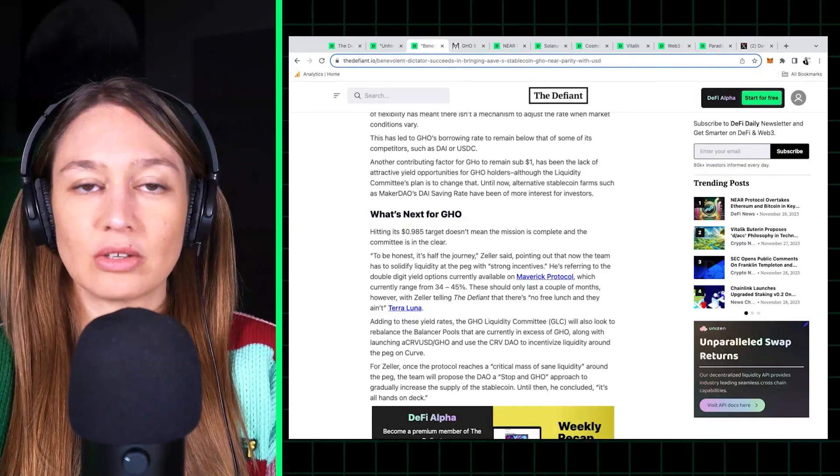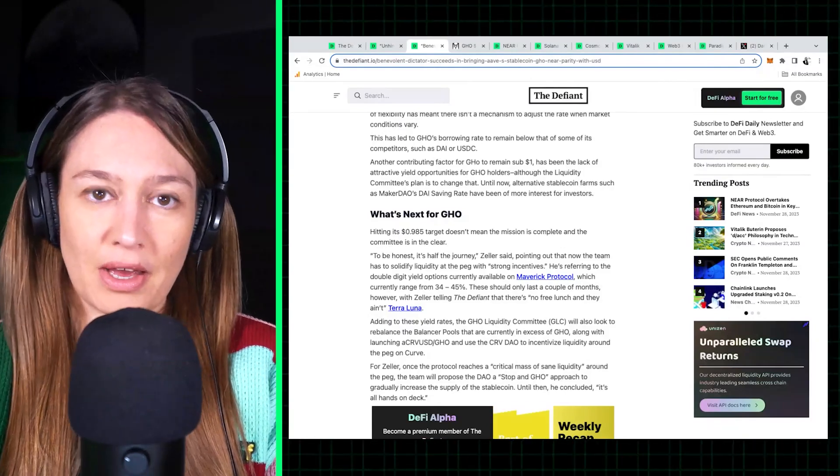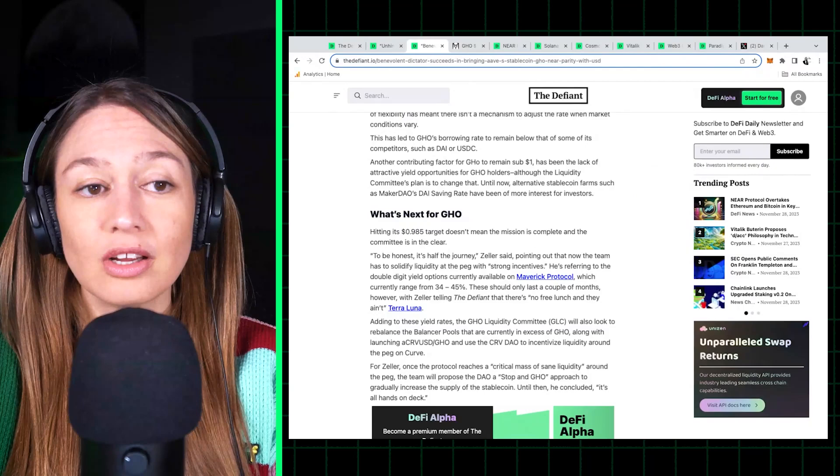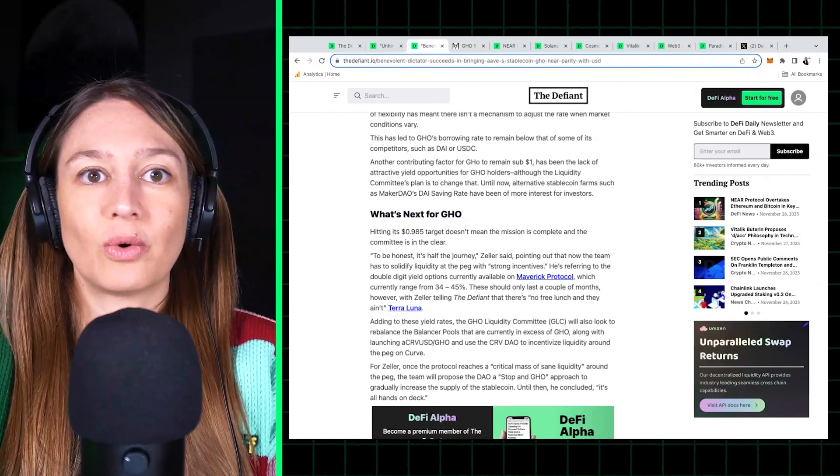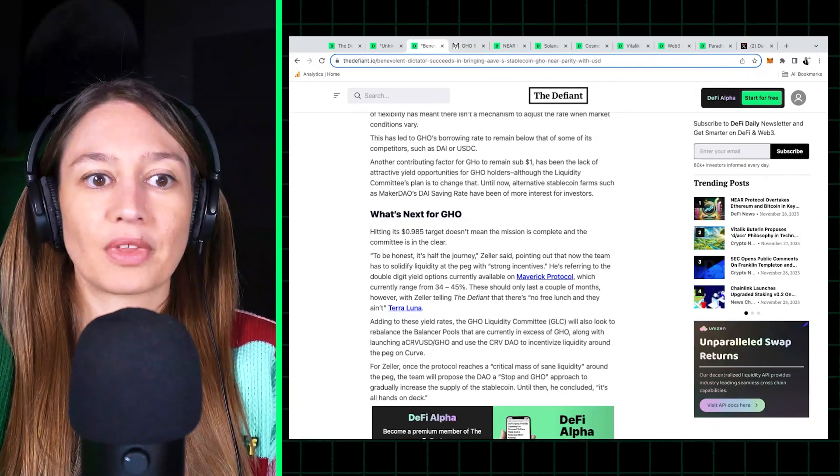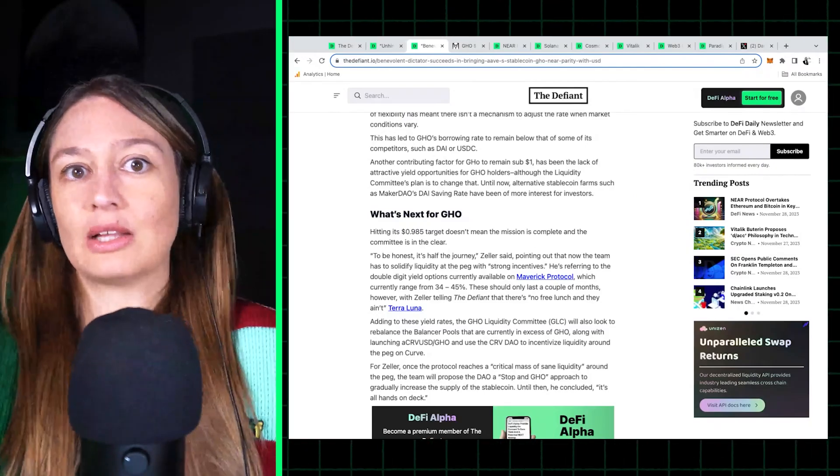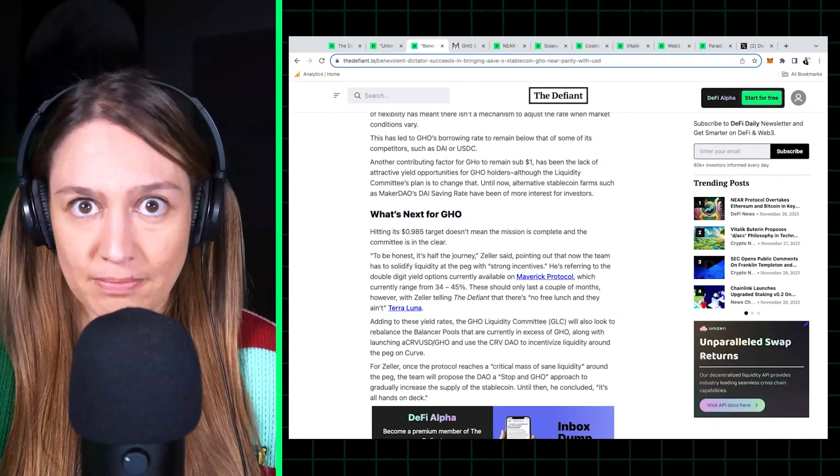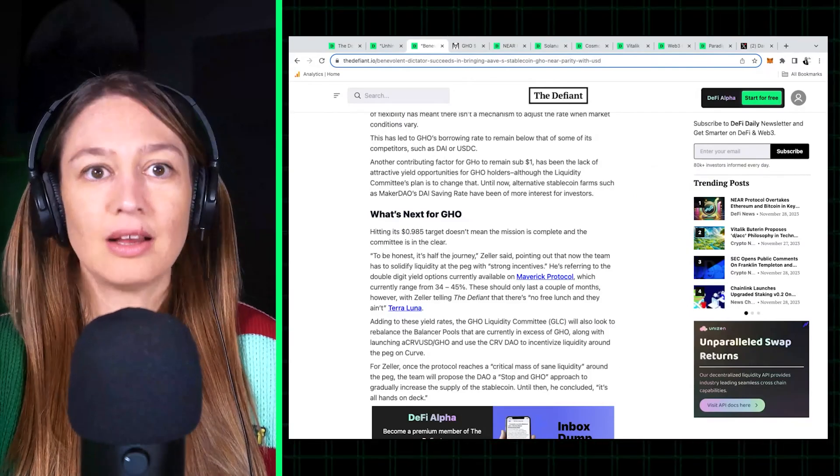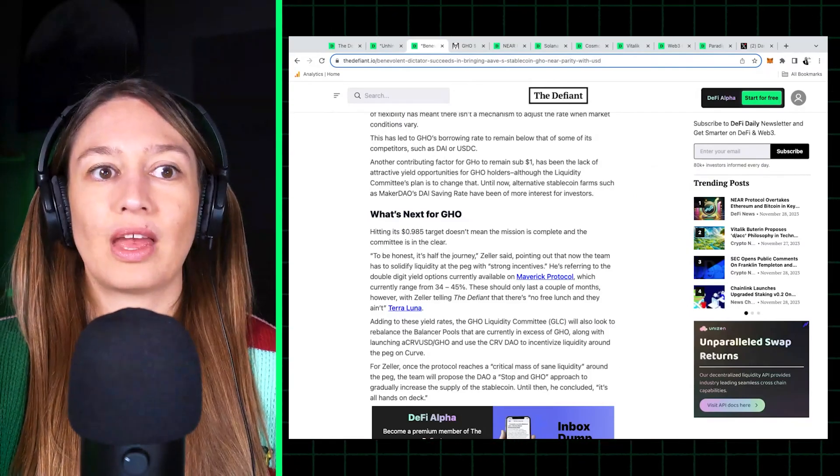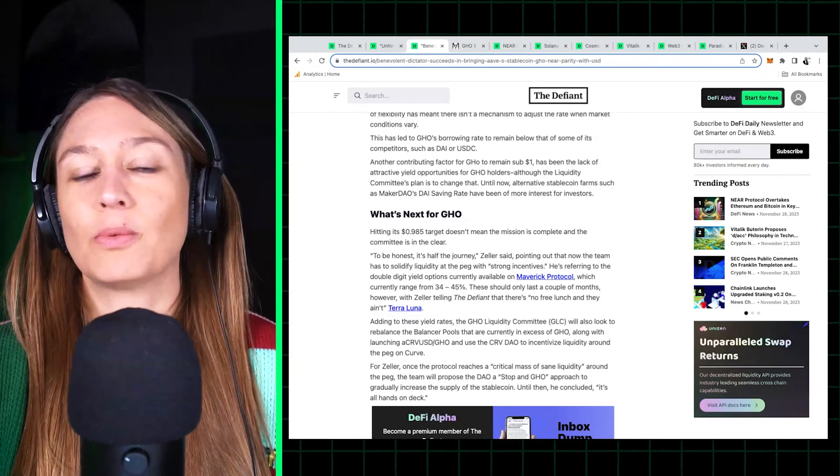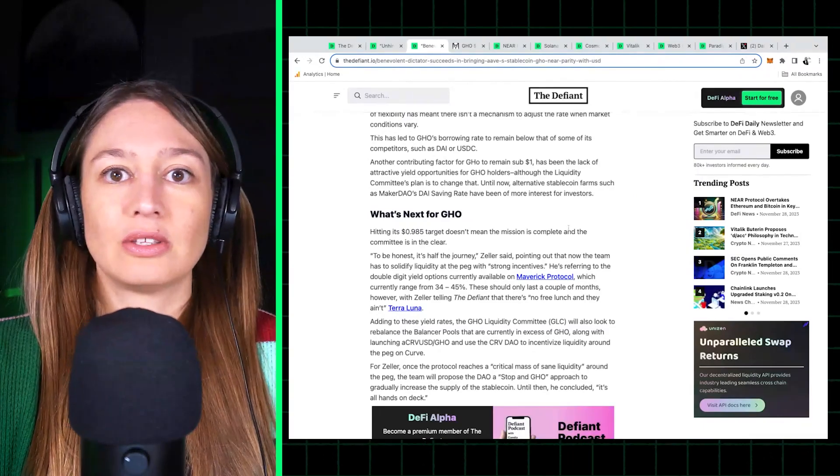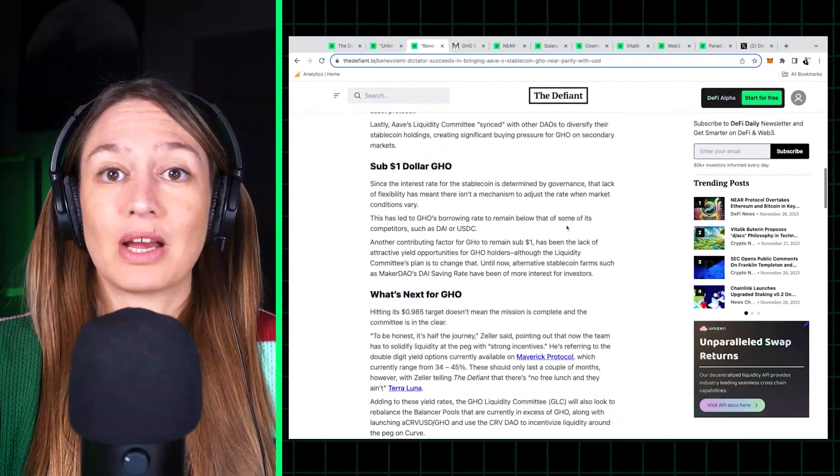So there isn't much demand for GHO, and that's why it struggled to maintain the peg with US dollar. So there was this kind of committee that formed to get GHO back to its peg.